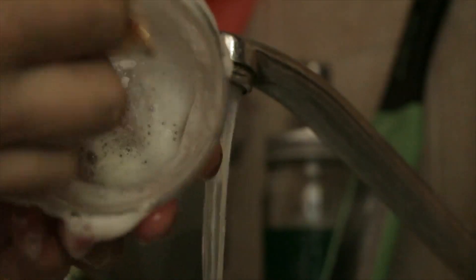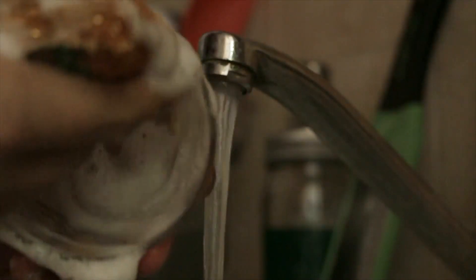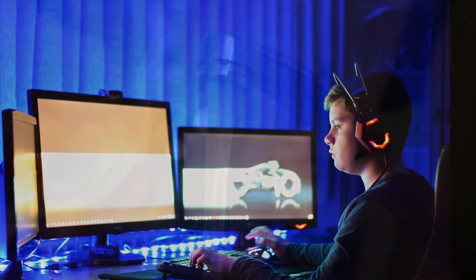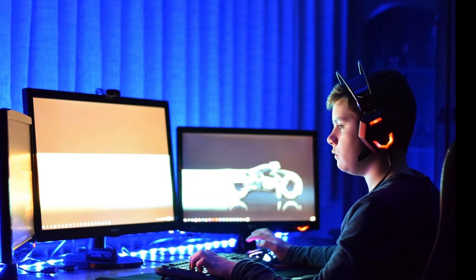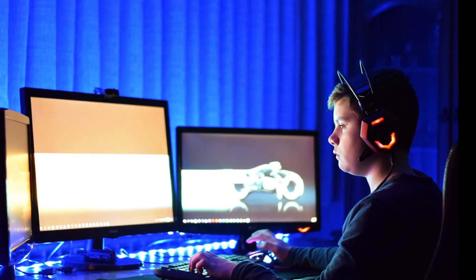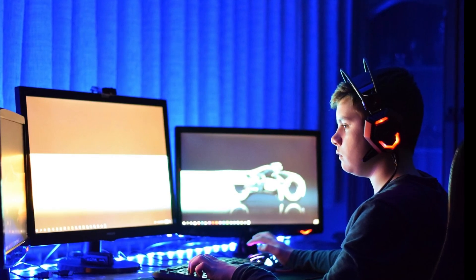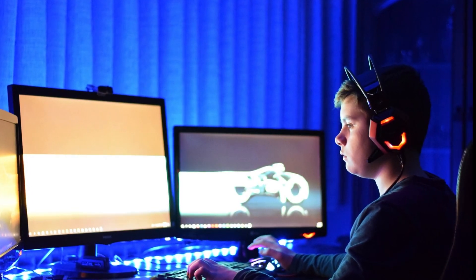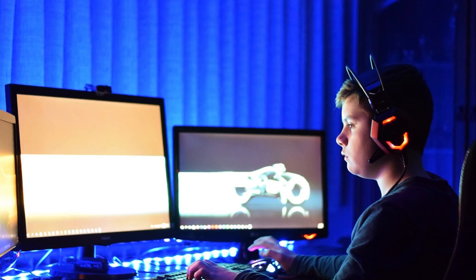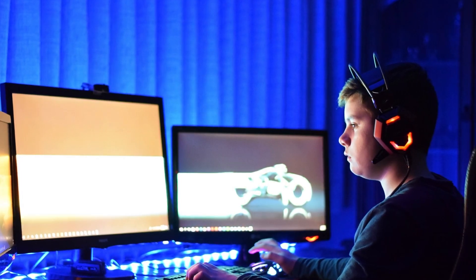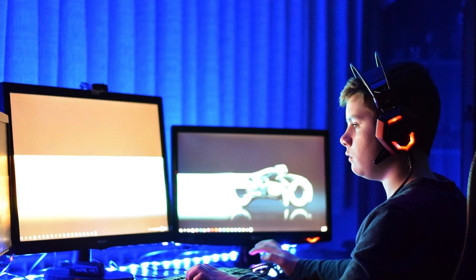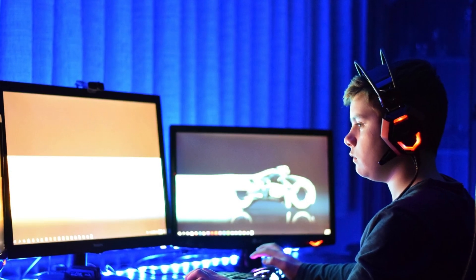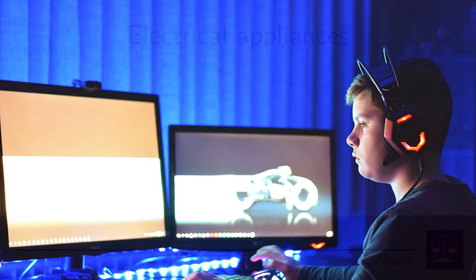In addition to making many activities easier, electrical appliances can also be used for entertainment. A computer or a mobile phone can make many things easier, but they can also be used to play games, watch movies, videos, and so on. There are many types of electrical appliances that help us at home, at school, at work, or in our leisure time.